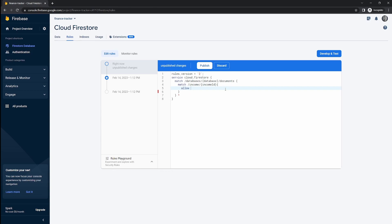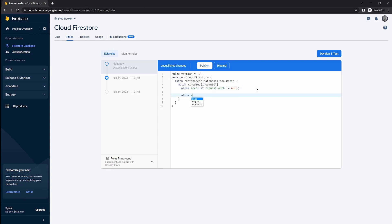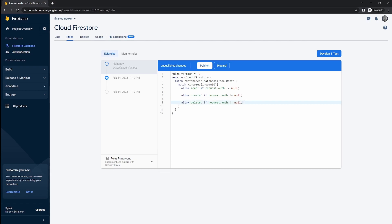Within these curly brackets, we can write security rules applicable to the income collection. These typically start with allow, followed by the verb: read, write, delete, etc. For now, let's enter read. We only want people to read income data if the request object has an auth object available — meaning the user is logged in. So we allow read if request.auth is not equal to null. We can do the same for create and delete.